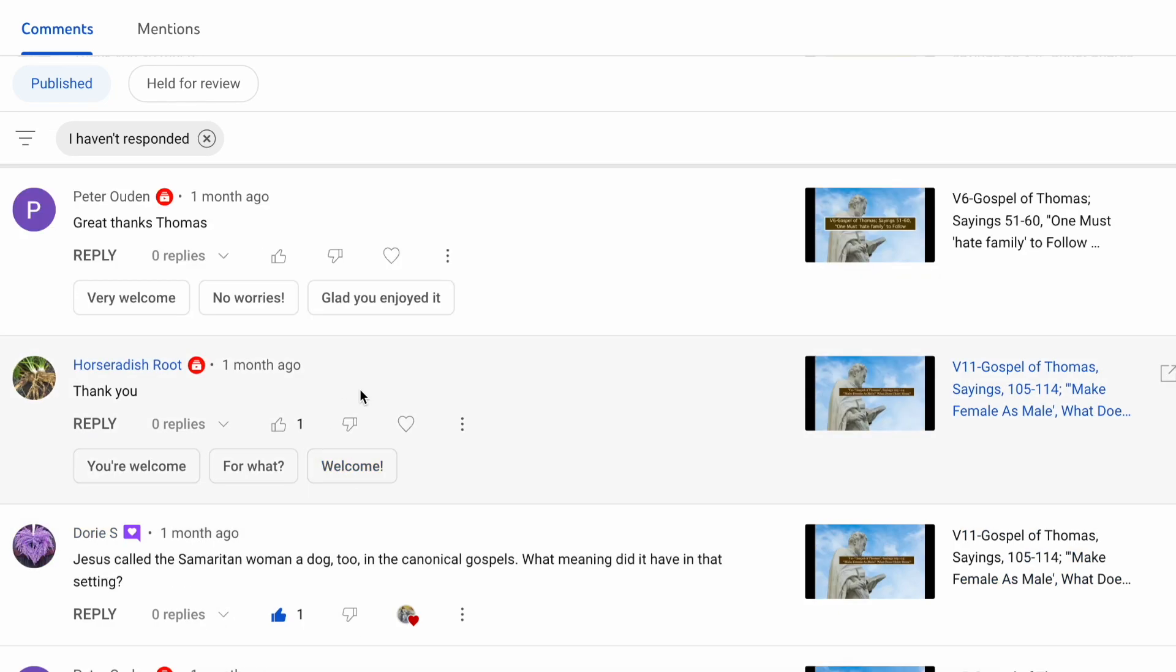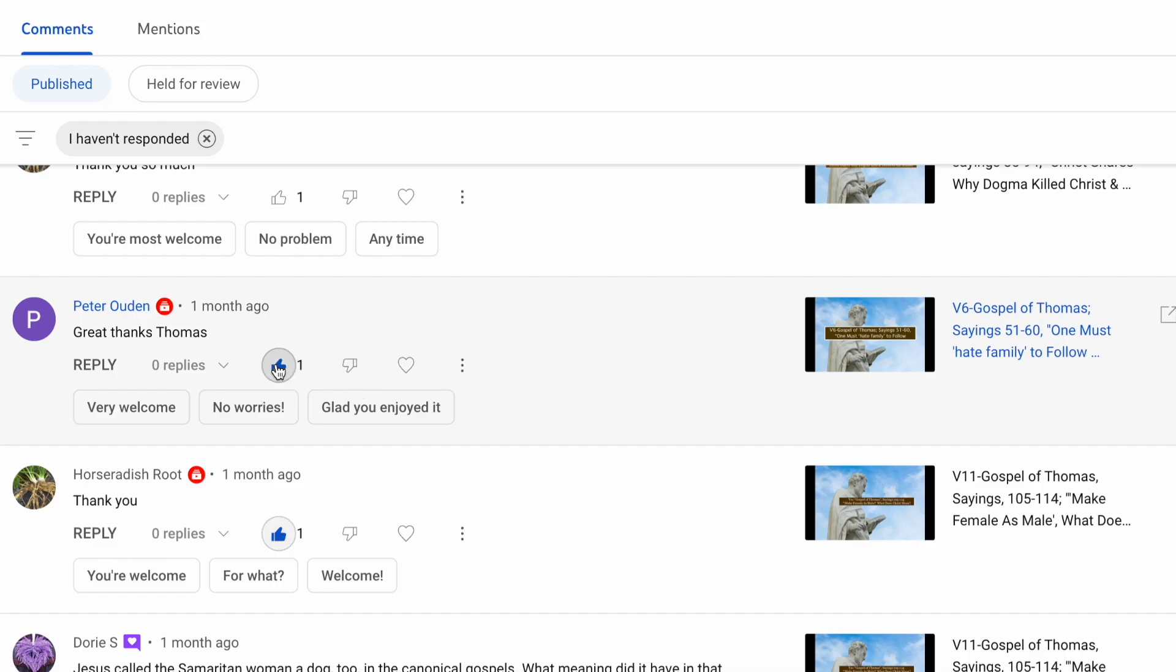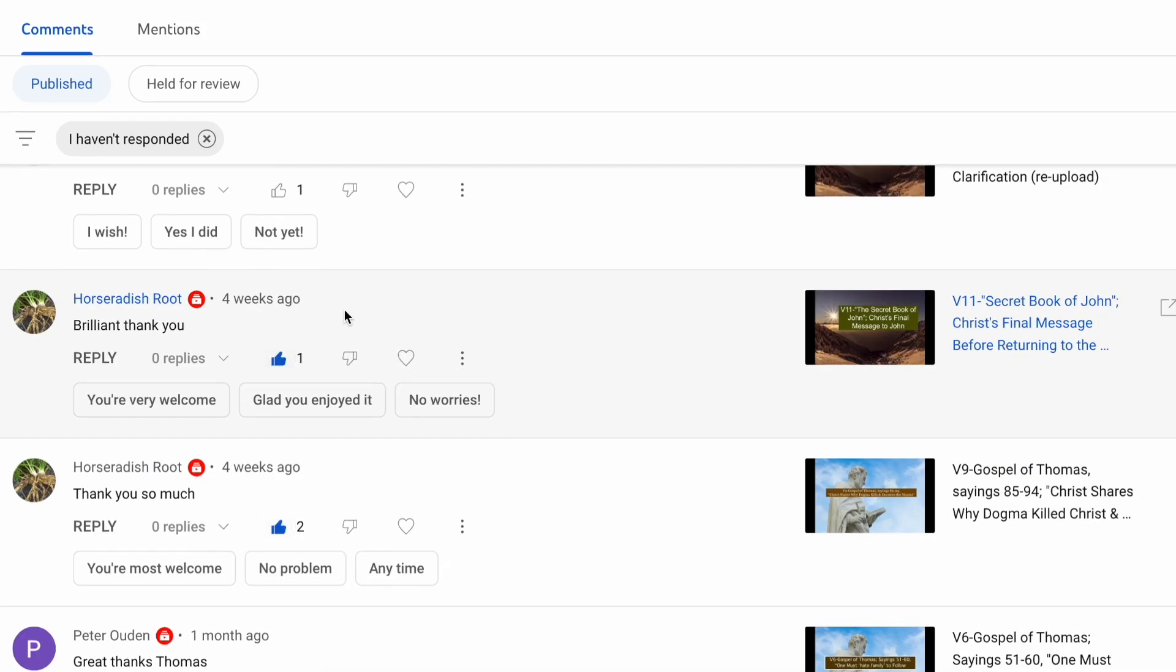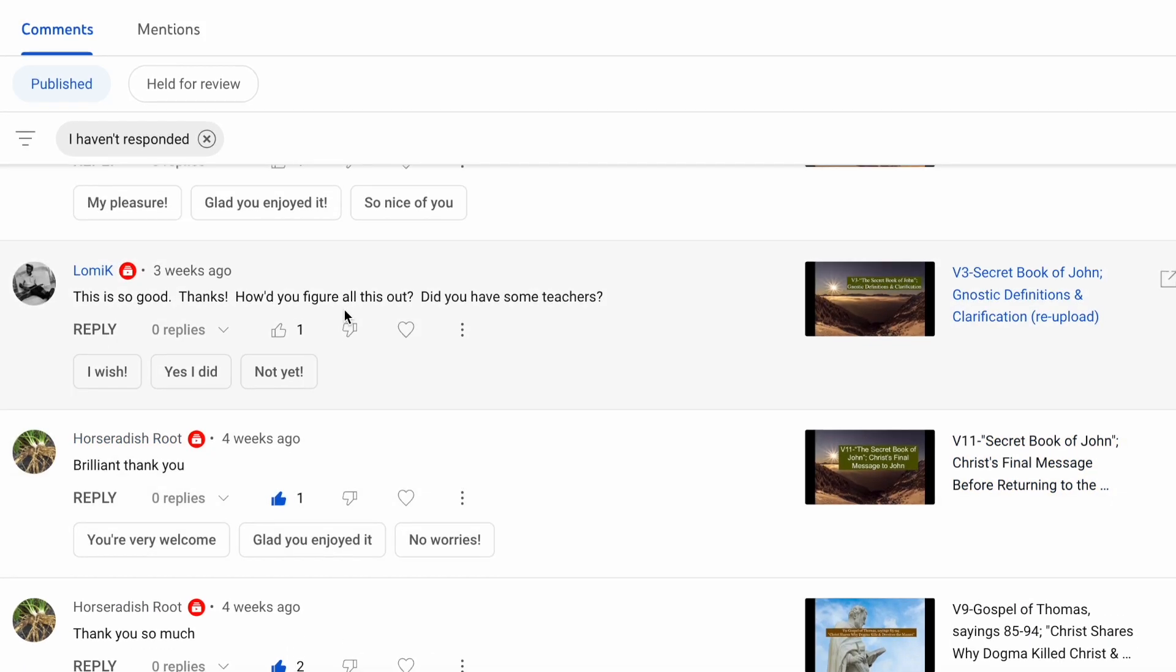Horseradish Root says, thank you. Again, thank you. Peter Owen says, thank you, Thomas. And again, thank you. You say, brilliant. Thank you. Again, that's from the secret book of John. And then Lomax says, this is so good. Thanks. How'd you figure all this out? Did you have some teachers? Thank you for saying that. But no,